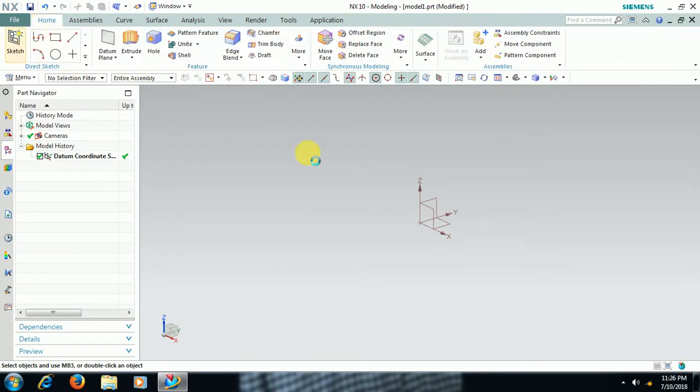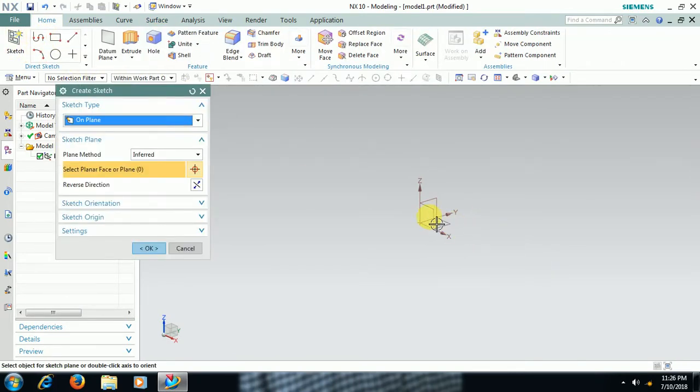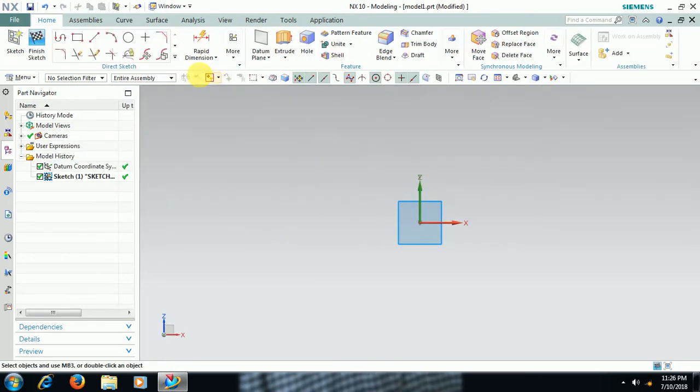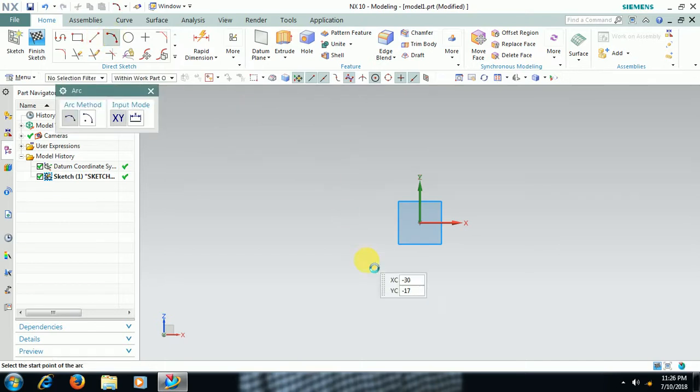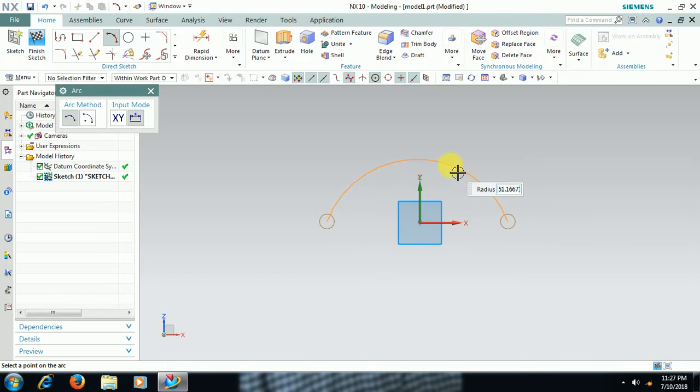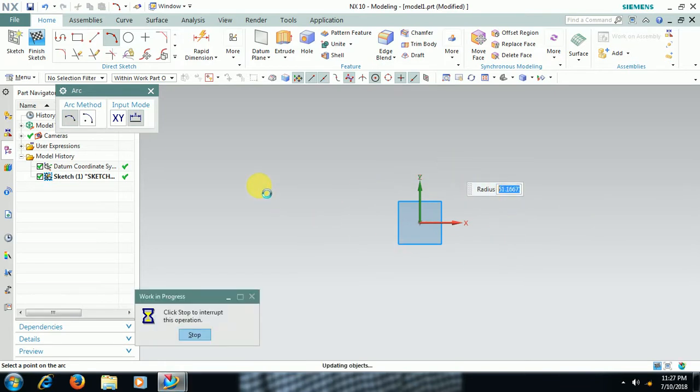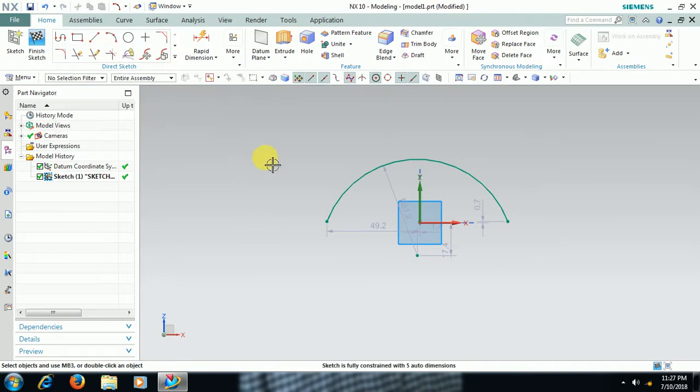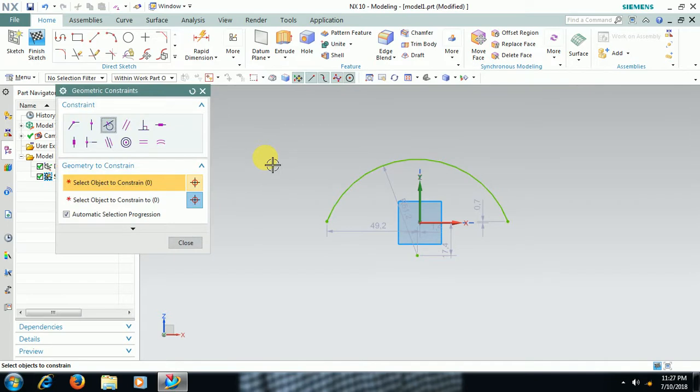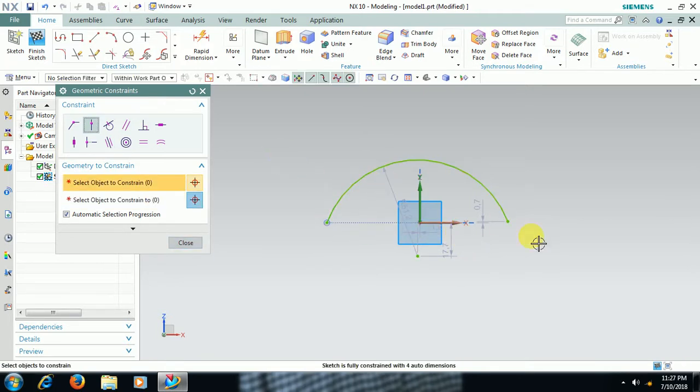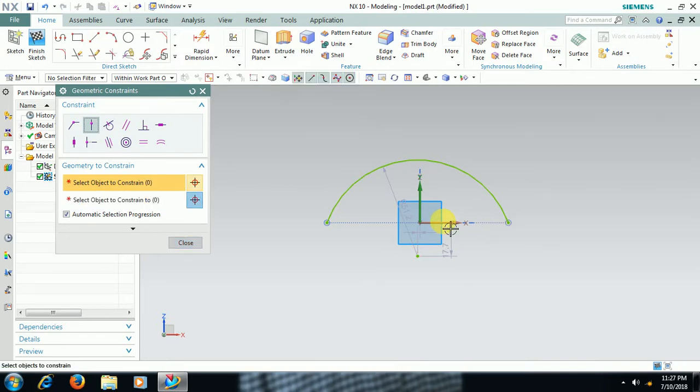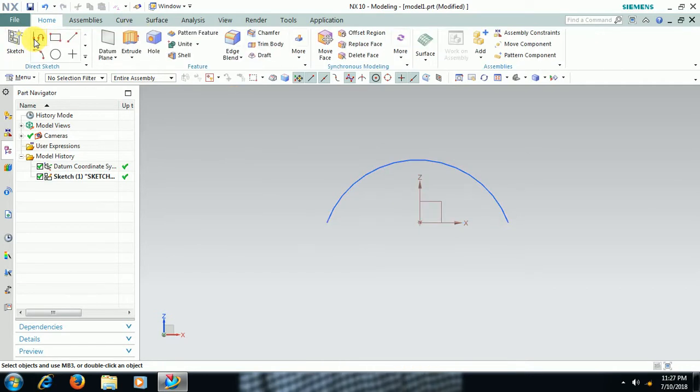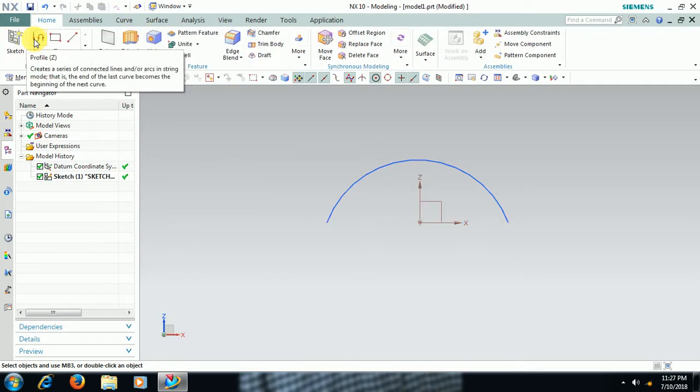I go to Sketch. I select plane. I create arc. I coincide this point onto the horizontal axis, this point onto the horizontal axis. Then finish sketch. This is a profile now.